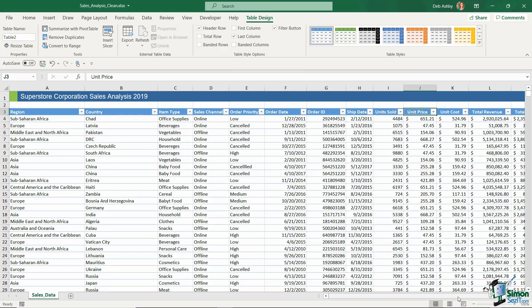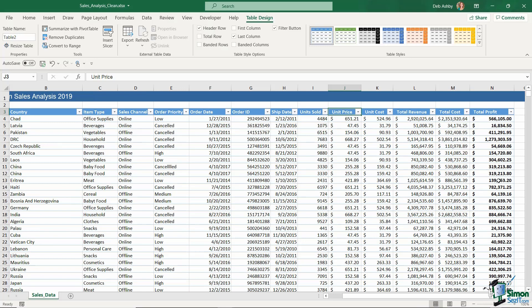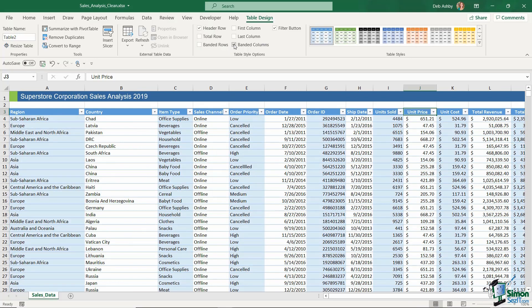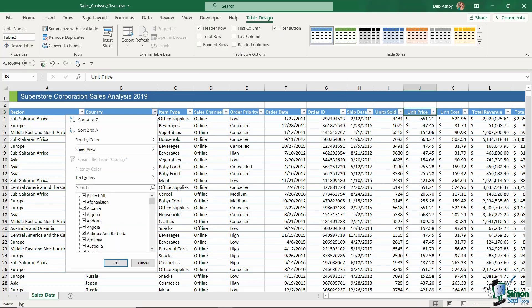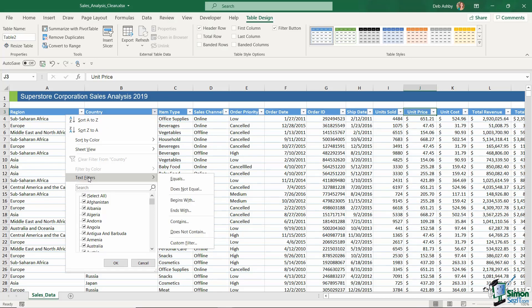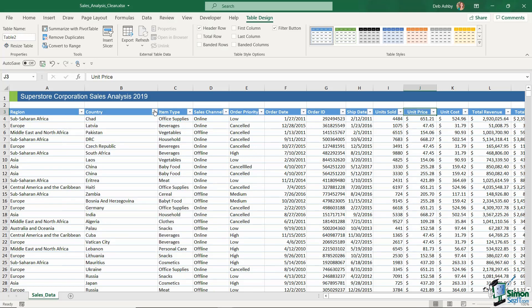I could do the same for the last column, applying bold formatting to the last column only. I can also choose Banded Columns, which is similar to banded rows but applied down the columns — I'll turn that off. Finally, there's the Filter Button option. Applying a table style automatically adds drop-down filters, which are really useful for quickly sorting or filtering data in a column. If you don't want them, deselect Filter Button to remove them from the column headings.